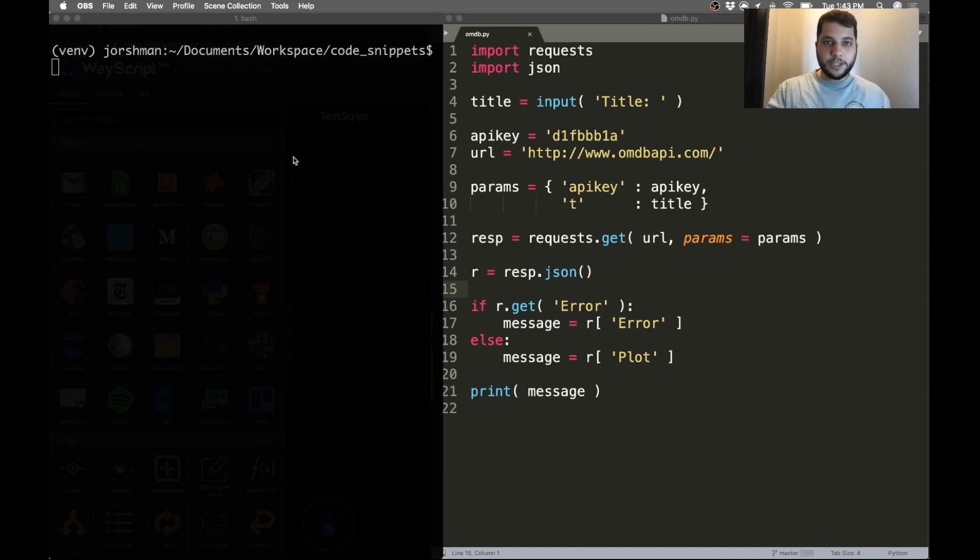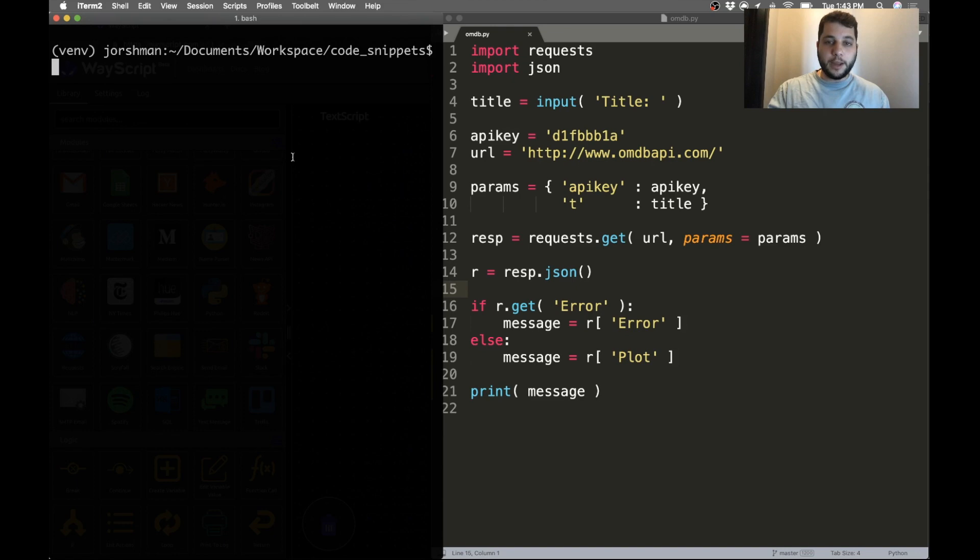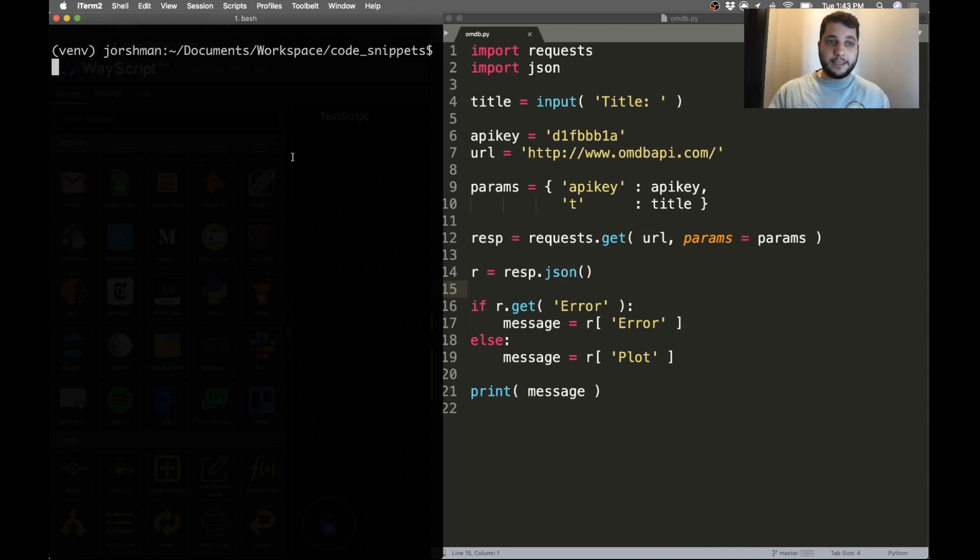What's going on everybody? Jesse from WayScript here. Today I'm going to show you how you can take your Python script and trigger it to run via a text message, and then get the results of that script texted back to yourself. I'm going to show you how to do this really quickly.